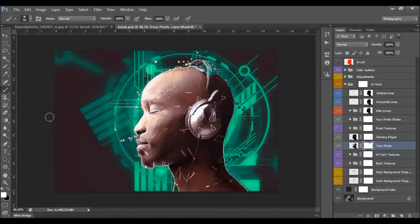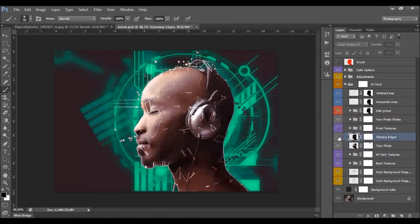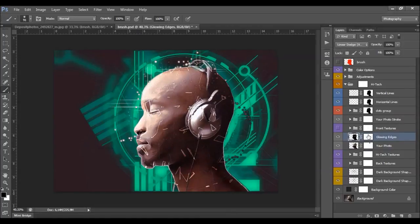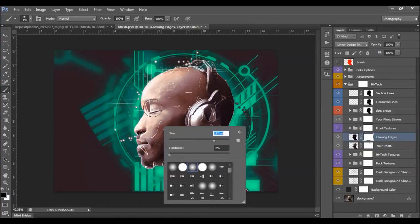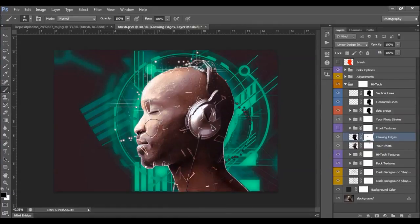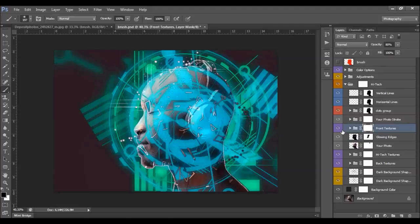If you choose white and brush on the mask, you'll get back what you removed. This is the glowing edges layer. Select its layer mask, set foreground color to black, and remove it in some places.